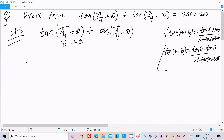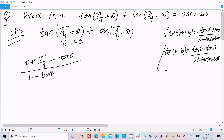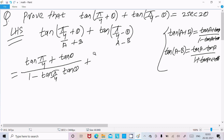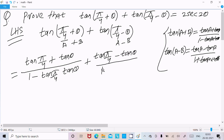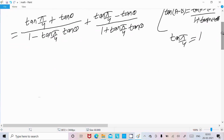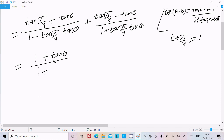So we can write for the first term: tan(π/4) plus tan(θ), divided by 1 minus tan(π/4) times tan(θ). And for tan(a − b), suppose a is π/4 and b is θ, so tan(π/4) minus tan(θ) divided by 1 plus tan(π/4) times tan(θ). Since tan(π/4) equals 1, these simplify to (1 + tanθ)/(1 − tanθ) and (1 − tanθ)/(1 + tanθ).